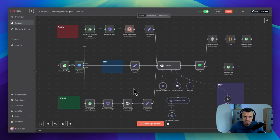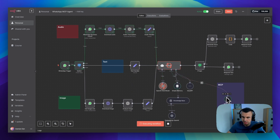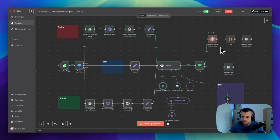Alright, as you can see, audio is being transcribed now. The agent is preparing the response — it's using MCP client node and generating the voice. Let's wait a second.